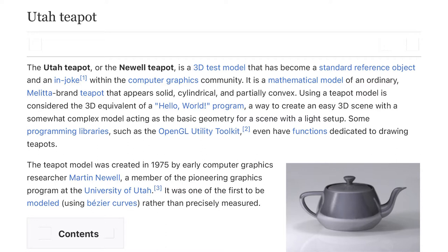Using a teapot model is considered the 3D equivalent of a Hello World program — a way to create an easy 3D scene with a somewhat complex model acting as the basic geometry for a scene with a light setup. Some programming libraries, such as the OpenGL Utility Toolkit, even have functions dedicated to drawing teapots.